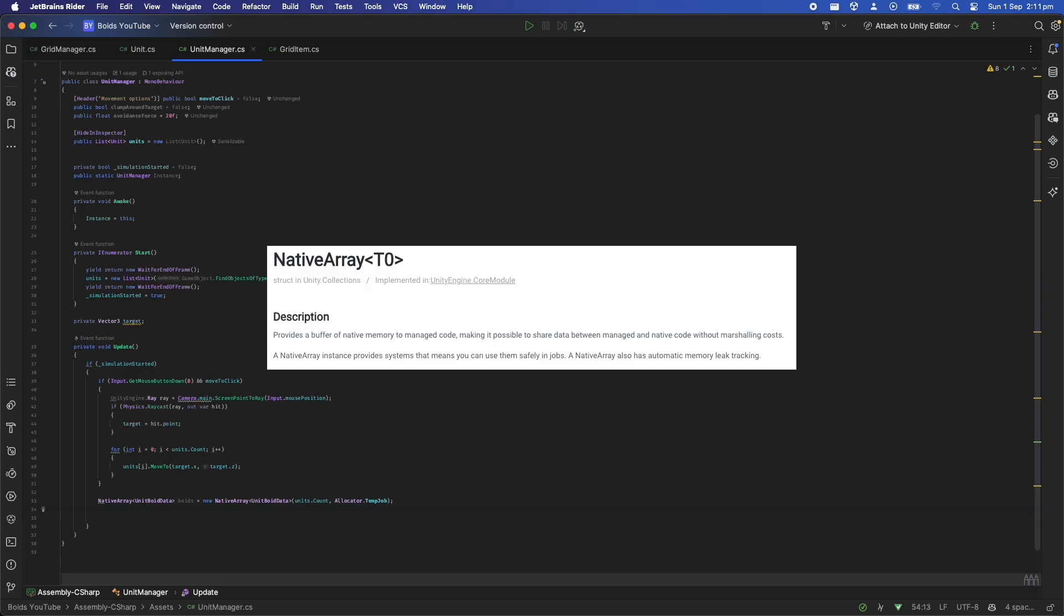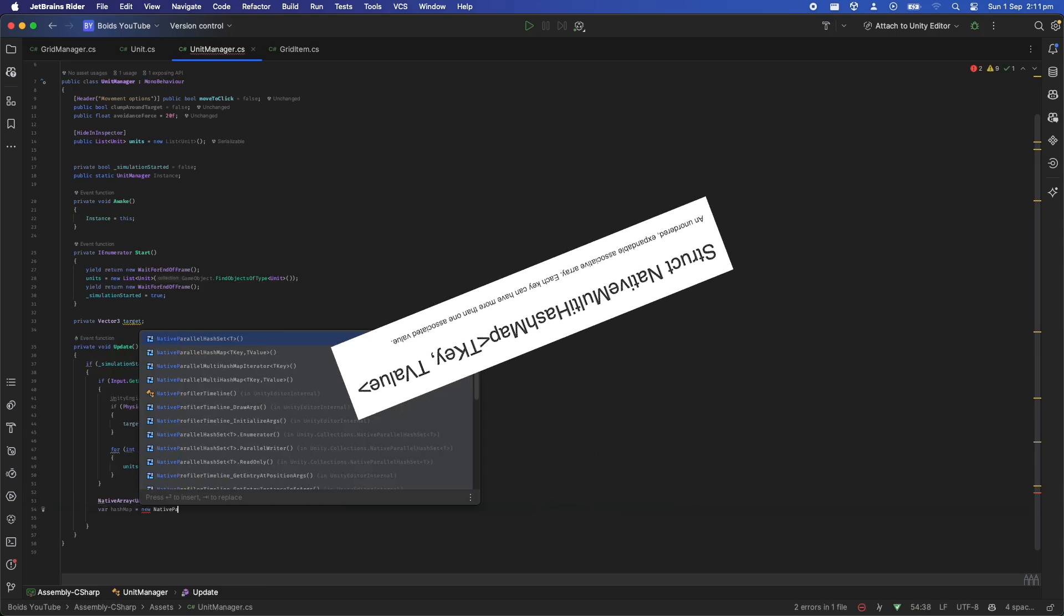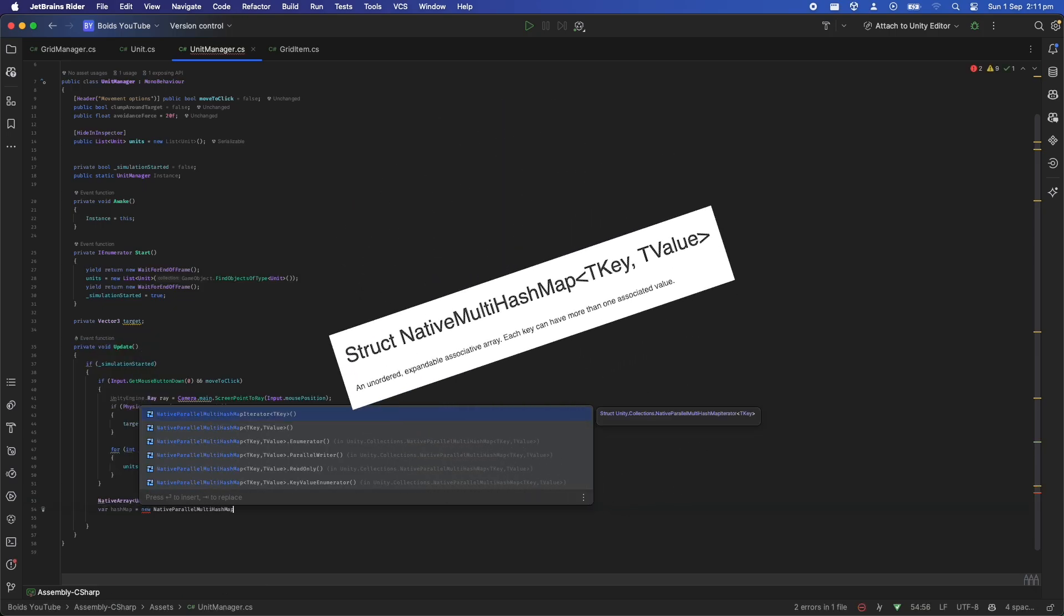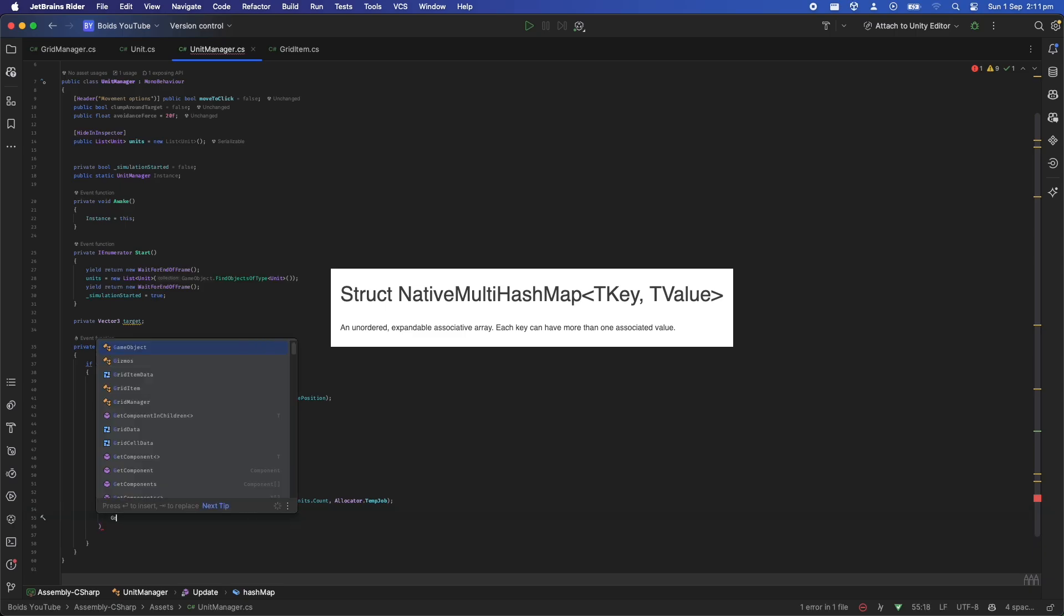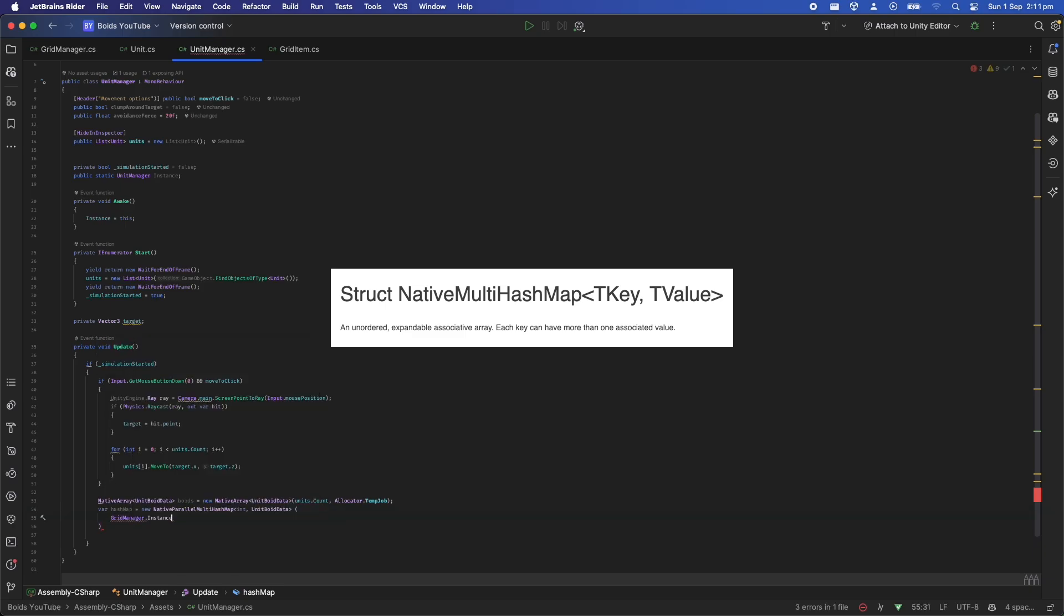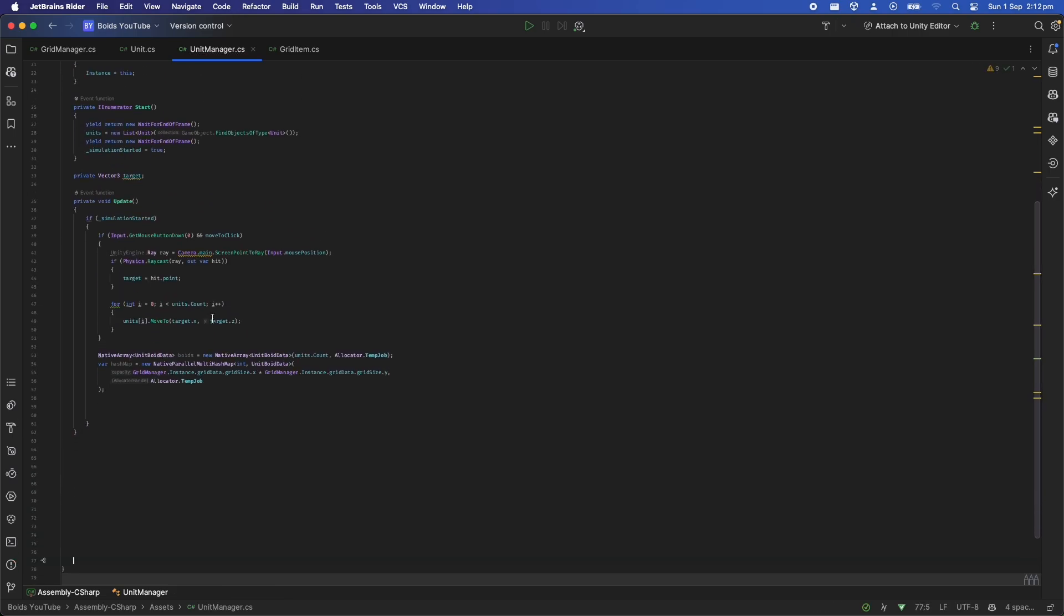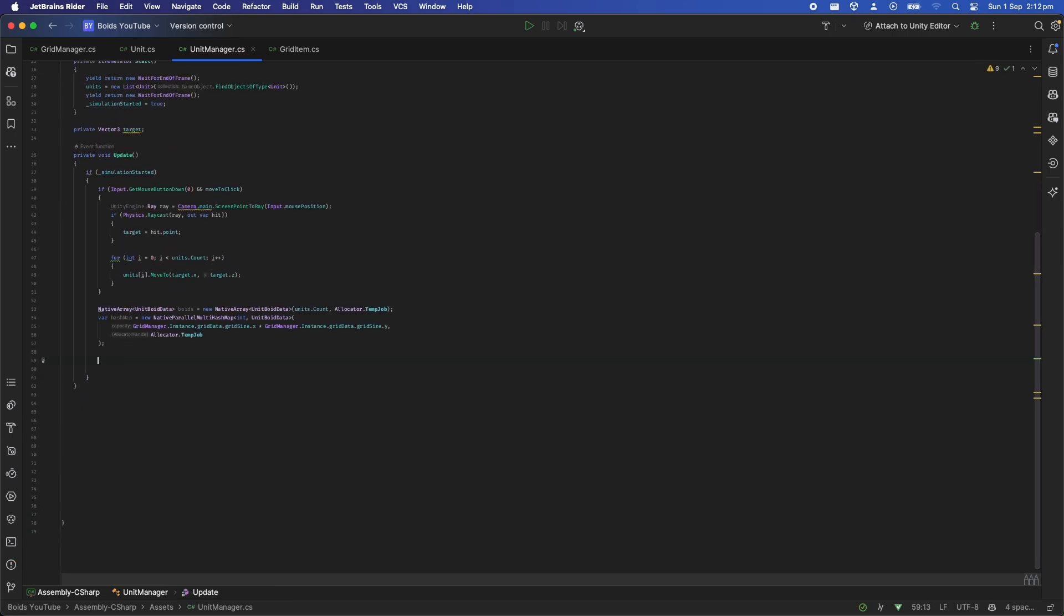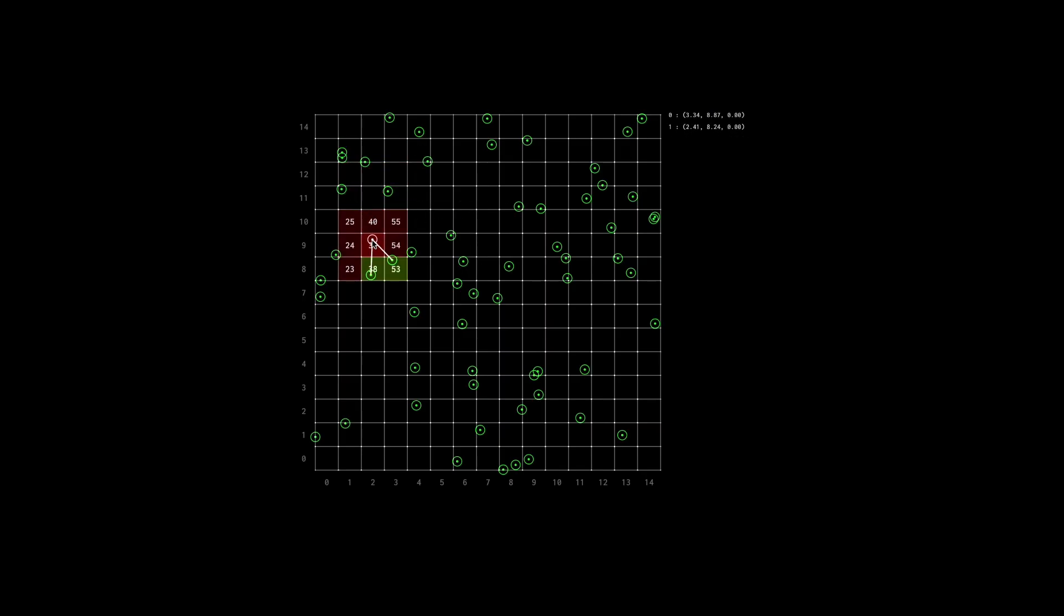Native arrays are a supported data type that we can send to jobs. It's very similar to a normal array except it has a bunch of safety stuff in the background. We'll also initialize a native parallel multi-hash map. It sounds complicated but this data type is also another supported type that we can send to jobs. It works very similarly to a normal hash map where you can use a key and get out a value, but in this case the value will be a list. So what we can do is for a given flattened grid index we can store a list of all the unit boid data structs that are currently at that tile.